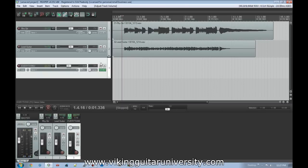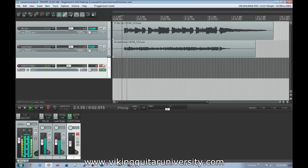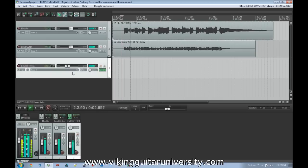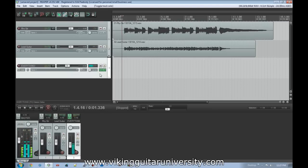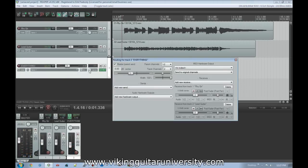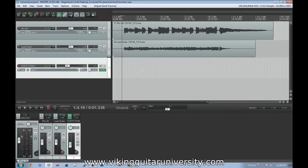Now we'll turn down the volume a bit and un-solo it so we hear all of them. Without the echo it sounds one way, and when we add the echo track it blends in. This gives us super awesome control — we have a track doing only delay, receiving audio from both source tracks, and we can control the volume send from each. If we want just a little rhythm guitar coming through but more lead guitar, we adjust the volume sliders accordingly.